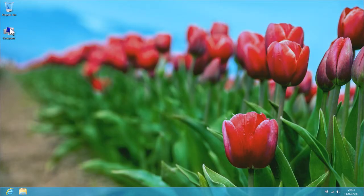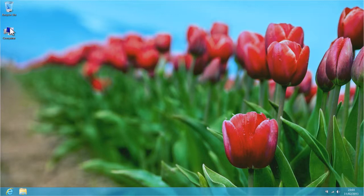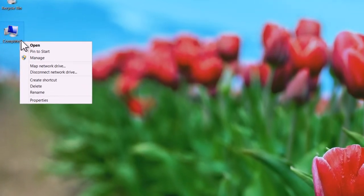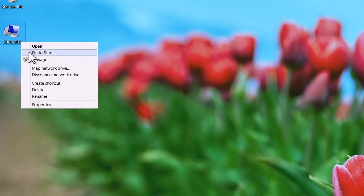If you would also like to make the shortcut available on the Windows start screen, simply right click the computer icon and select Pin to Start from the menu that appears.